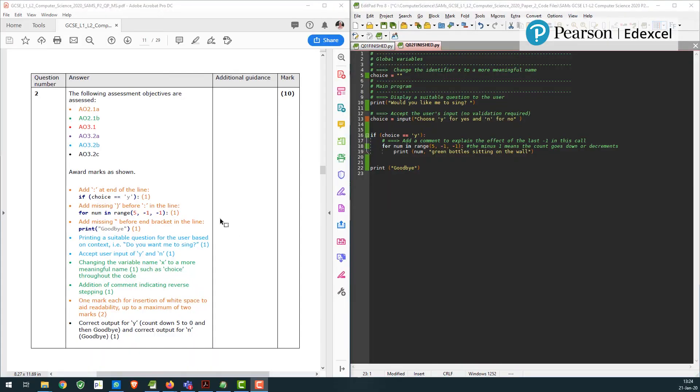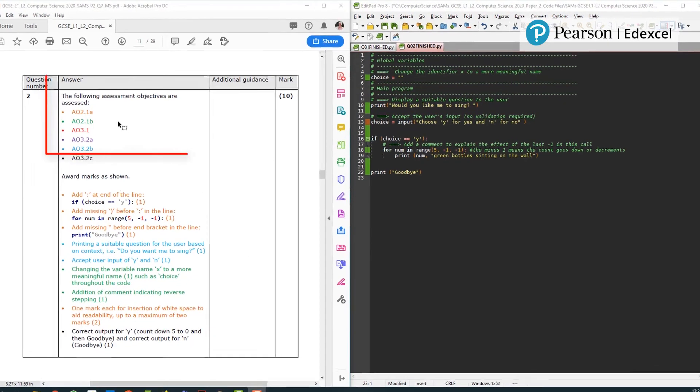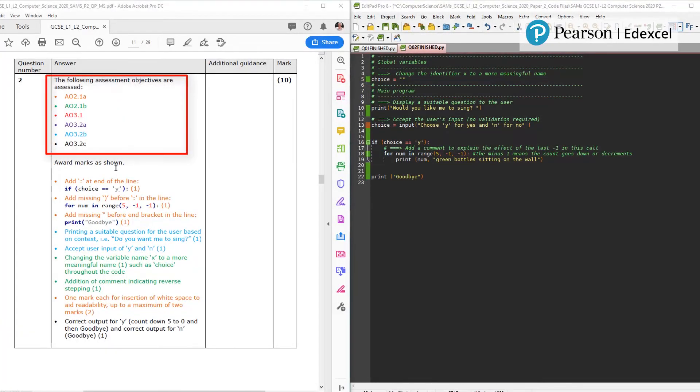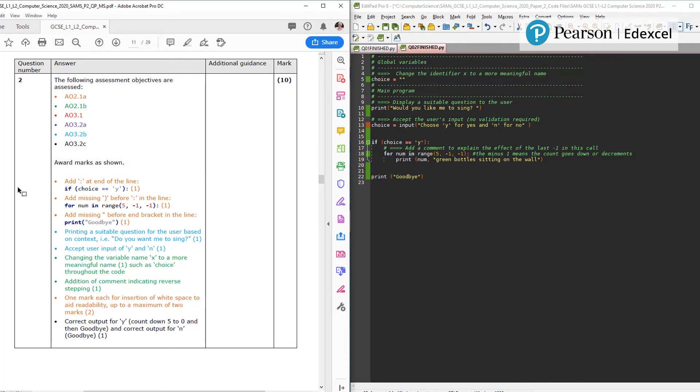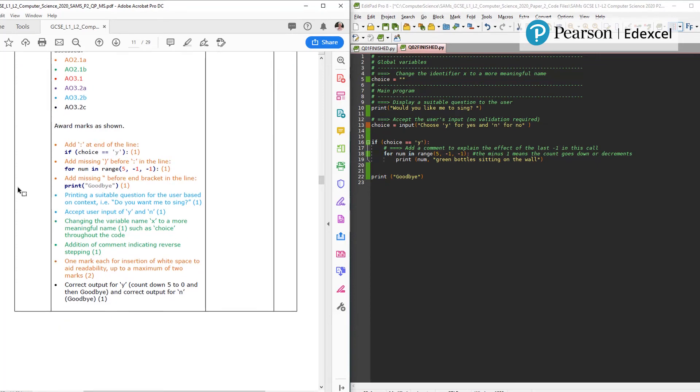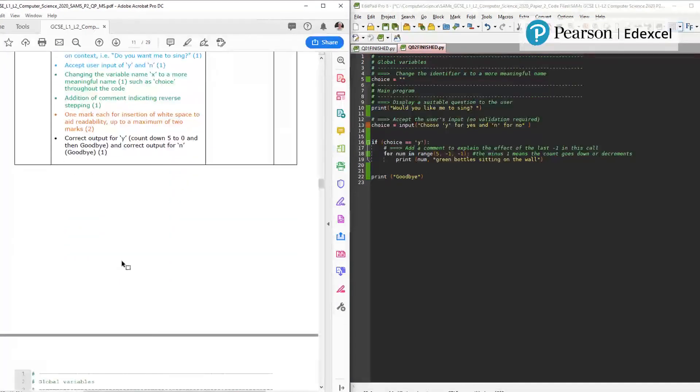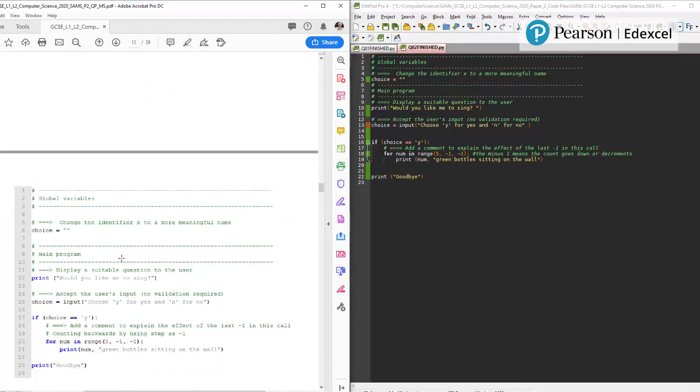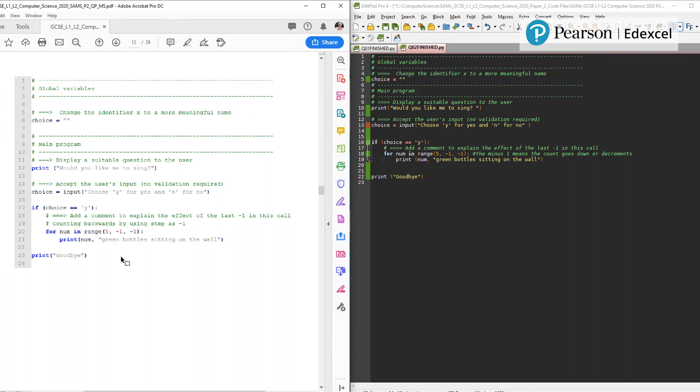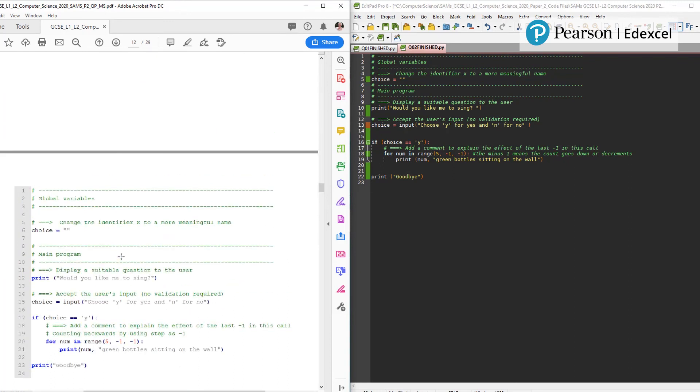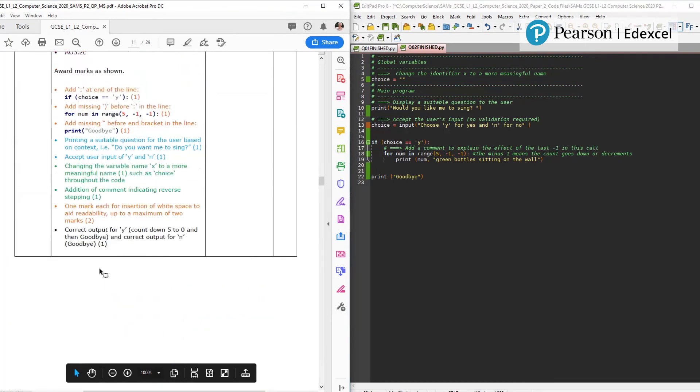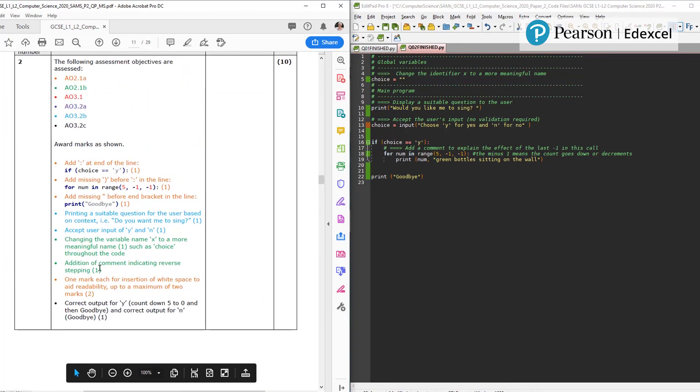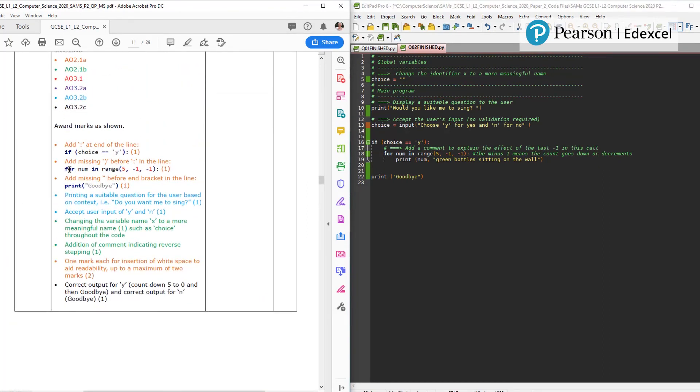I've scrolled down to the question two mark scheme here. These elements won't be in the final mark scheme but it's in the SAMs to say where the assessment objectives are. Here's the mark, this is marked point by point. If you scroll down you'll see that there's an actual code to compare with your students code. Now it doesn't have to match exactly this to get all the right marks, it can be done slightly differently.